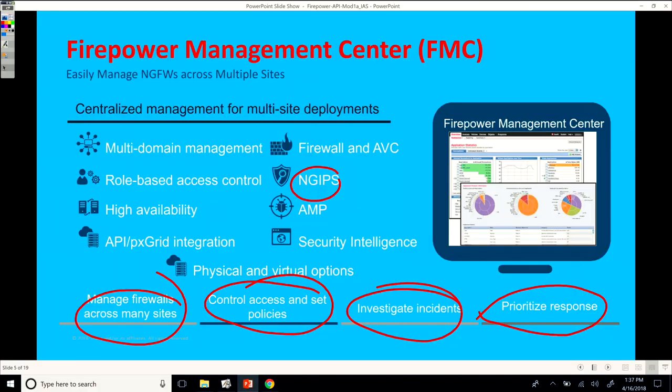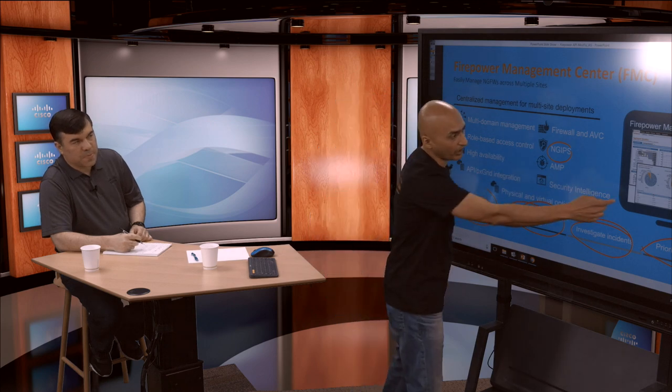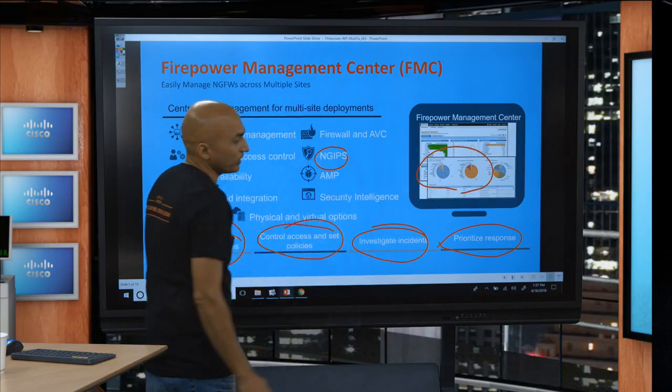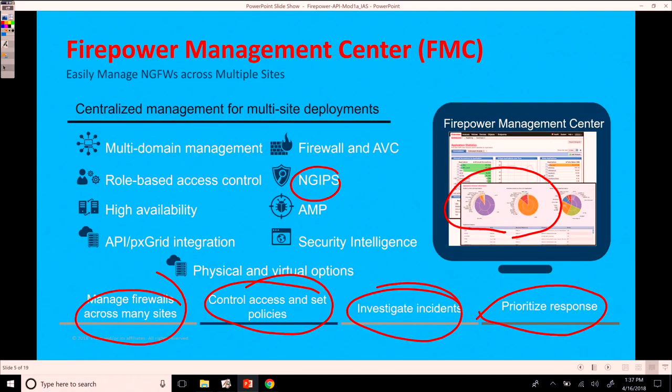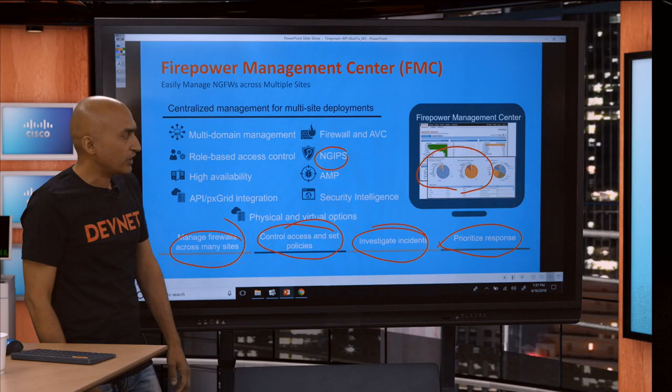It can actually investigate incidents and you can do some remediation, so you can prioritize your response. One of the other cool things is the dashboards and analytics, because one of the key strong points is the correlation they can do internally to correlate your threats to the underlying events so you can really see what's happening in your network. There is a very good API which is not part of this topic, the eStreamer API, which is available in case you want to create your own customized dashboards using Splunk or some other technologies.